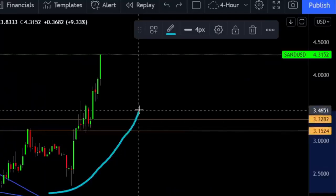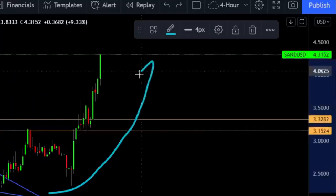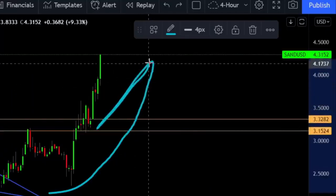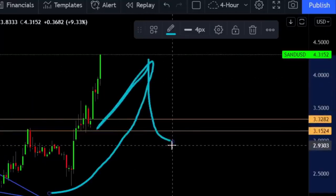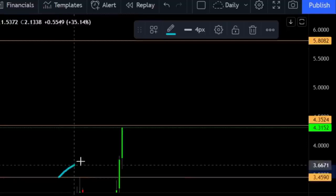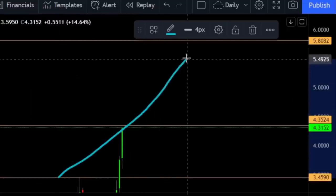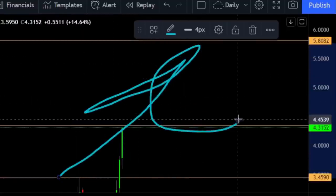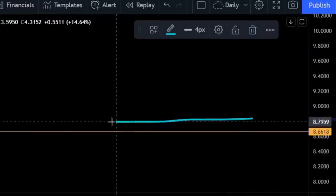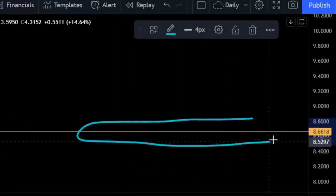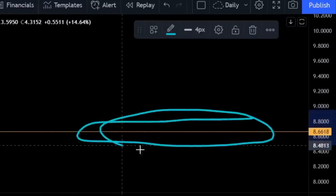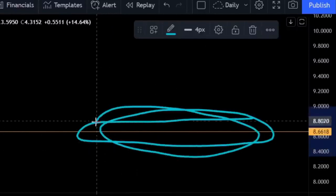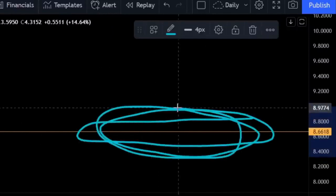The Sandbox is right now in a very strong pump towards much higher levels. The question is how far can we actually push in the very short term and why do we have a price target for SAND all the way up at around $8.66 USD.